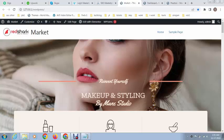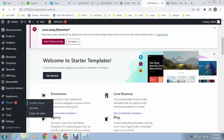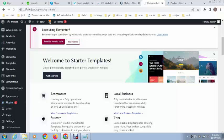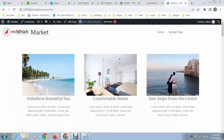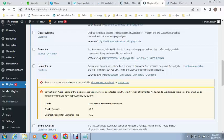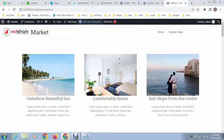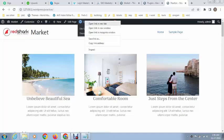Hey guys, welcome back to my YouTube channel. In this video I will show you how to create an interactive circle in your WordPress Elementor website. Here you can see the WordPress website and the plugins I have installed: Elementor Pro, Elements Kit, and Essential Add-ons for Elementor.